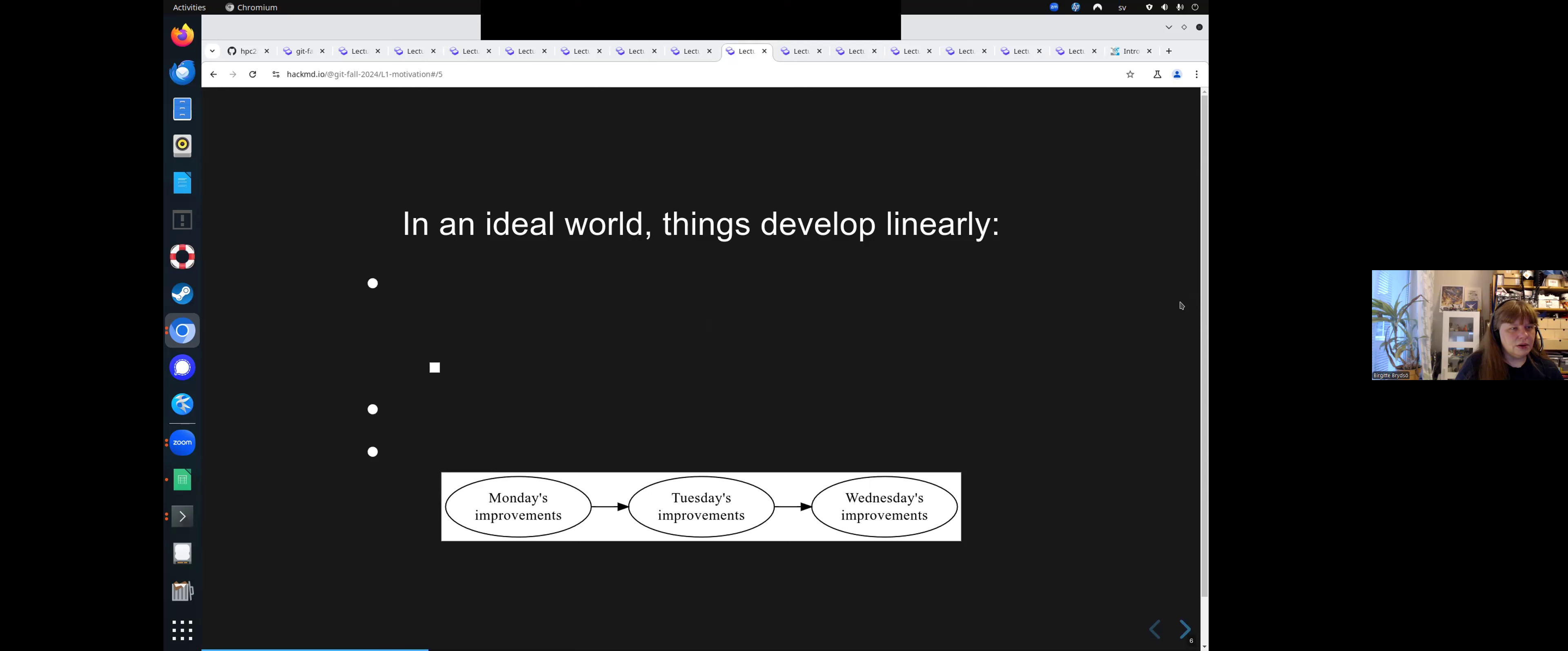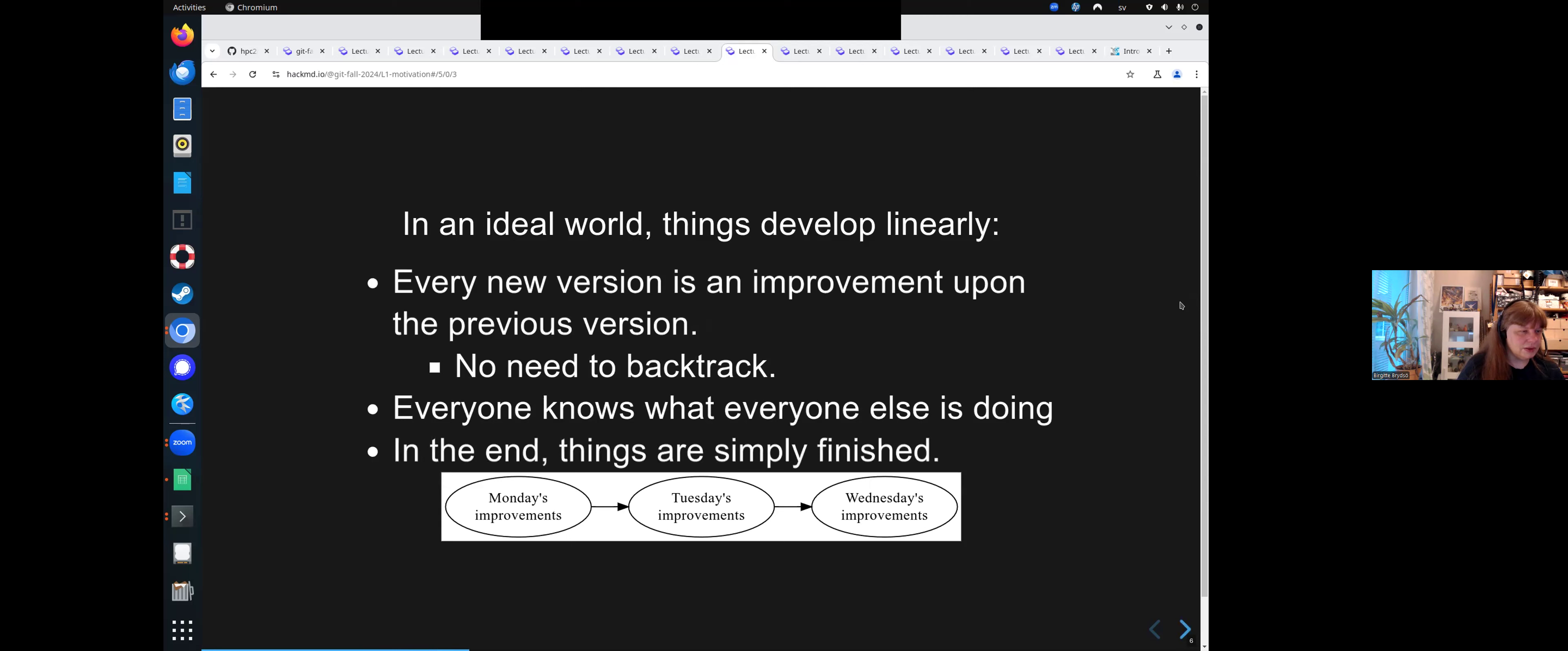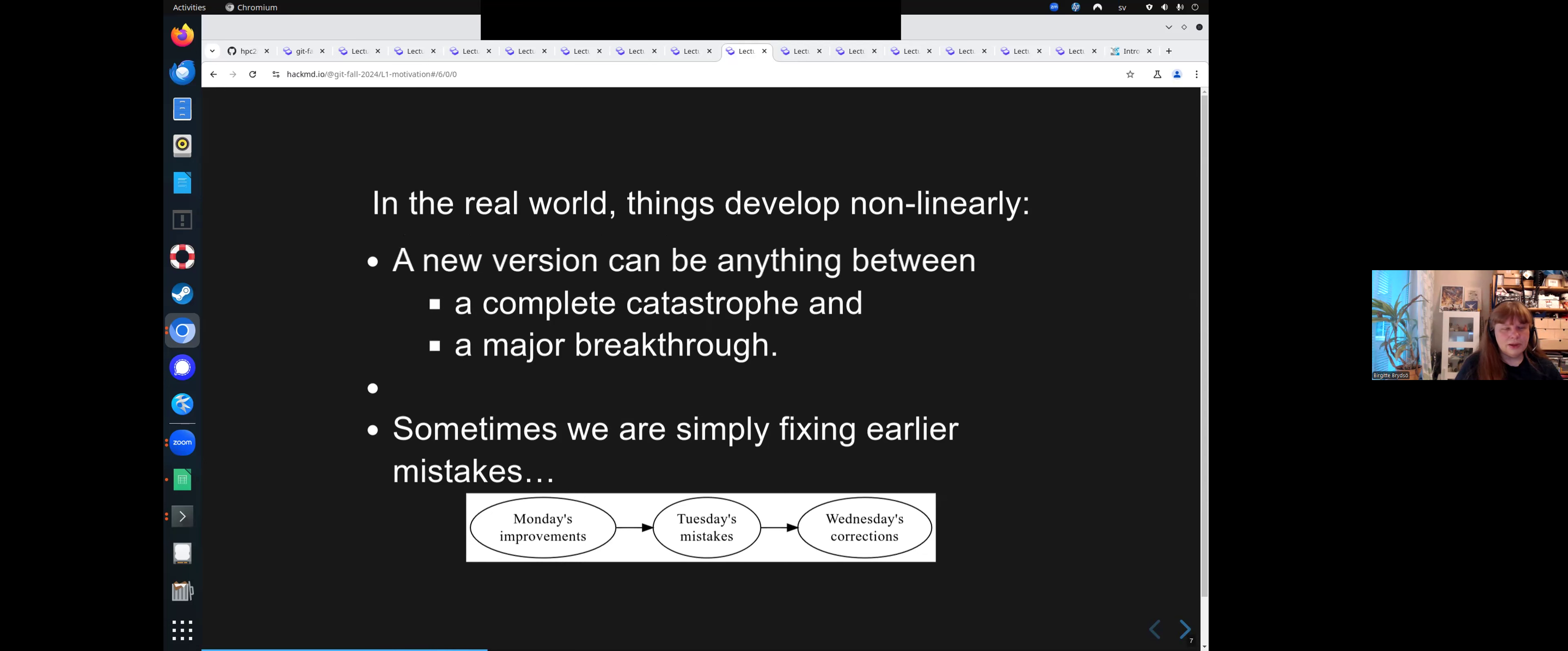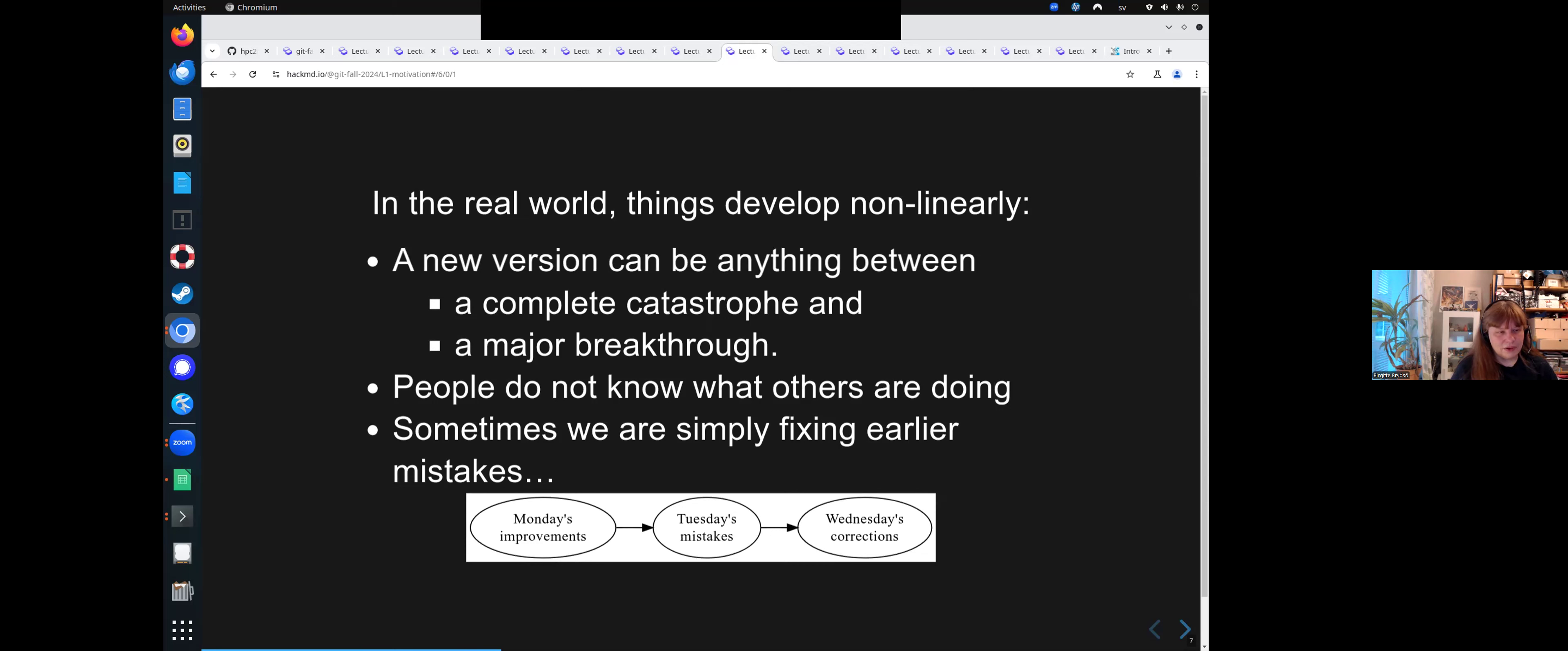So in an ideal world, things develop linearly. Each new version is an improvement of the previous one. There's no need to backtrack, everyone knows what everyone else is doing, and at the end, we have just finished everything. Everything is improving. That's not how it works. Things develop non-linearly. A new version can be anything between a complete catastrophe and a major breakthrough. And you don't know what other people are doing. That is very common when you're working together in a team. Someone got a great idea, they are working on implementing it, and you don't know that they're working on it, so maybe you're doing something similar, or working on the same file. So very often,